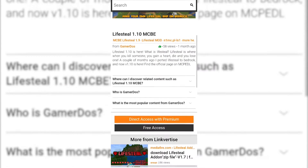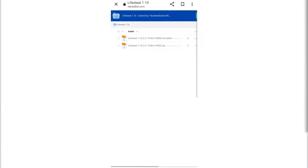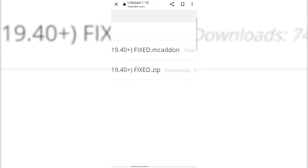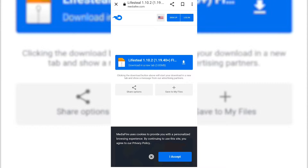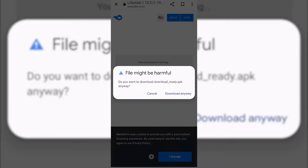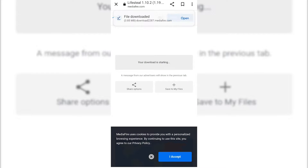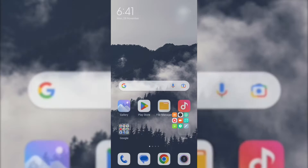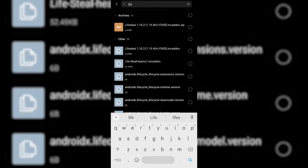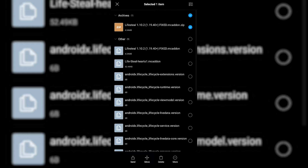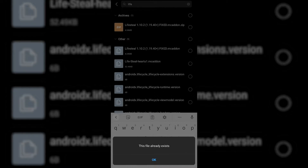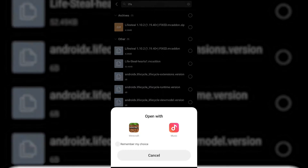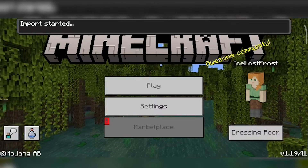Tap on it and click on 'Free Access.' On this page, zoom in and select the file that has '.mcaddon' on it, then click download. We should be redirected; click download and wait for it to install. If it downloads as a .zip instead of .mcaddon, head to your File Manager or File Explorer, search up 'lifesteal,' and rename it from .zip to .mcaddon.